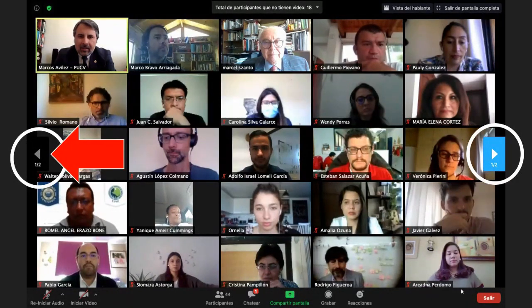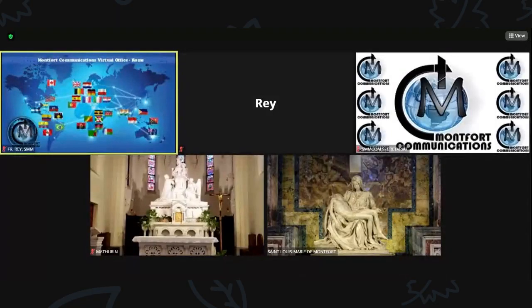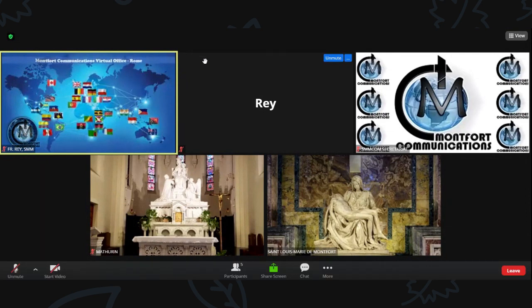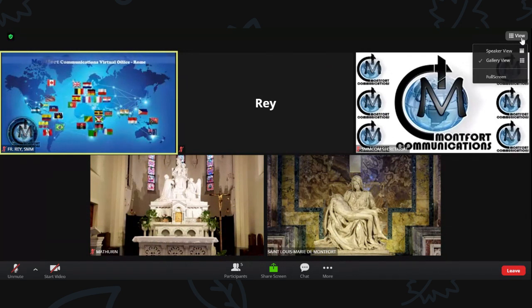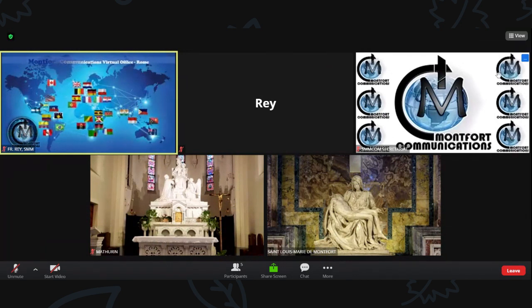You can also maximize your screen display by clicking full screen. Go to View, then select Full Screen.